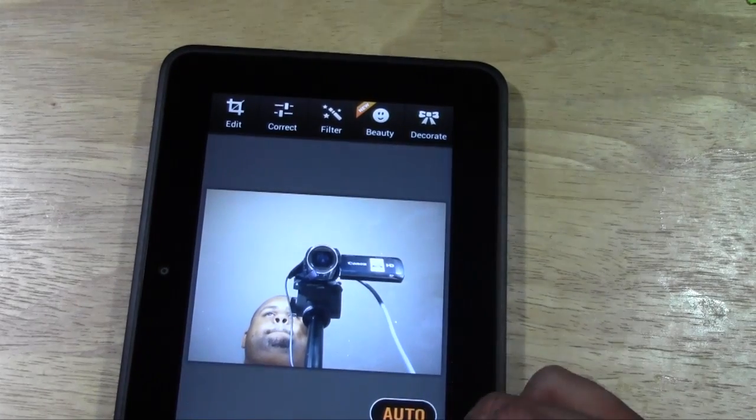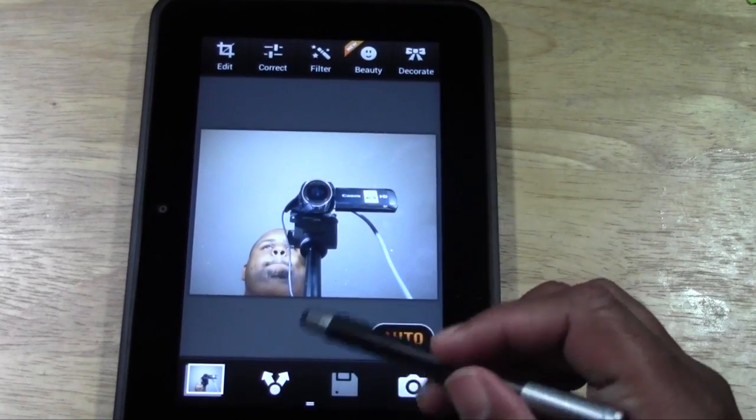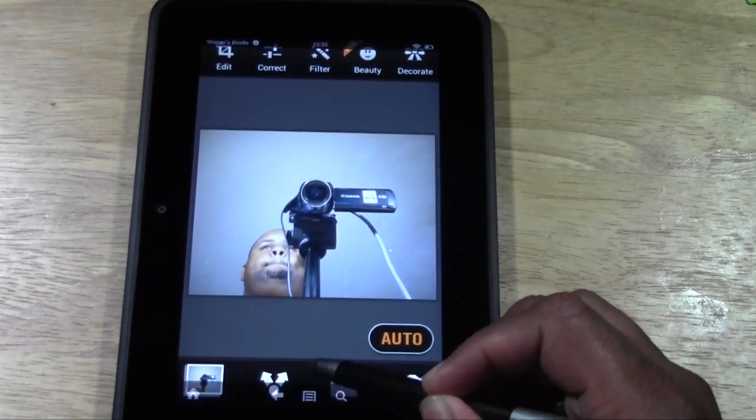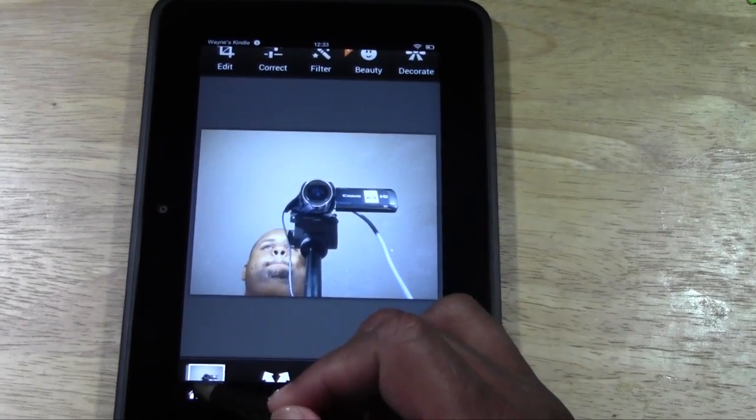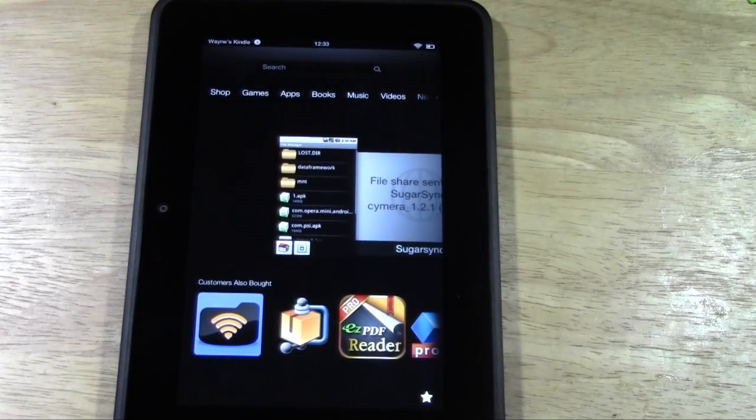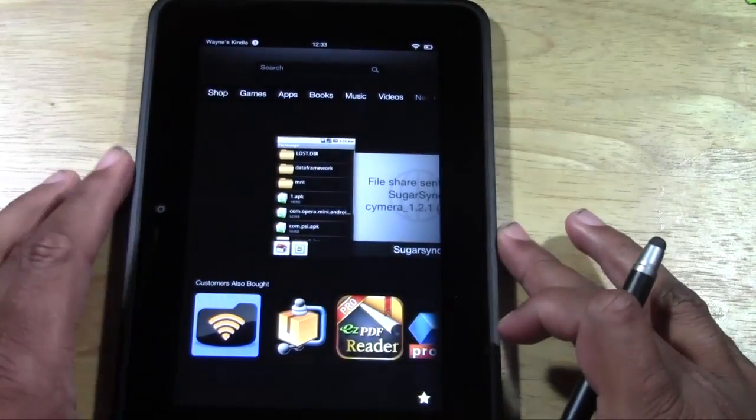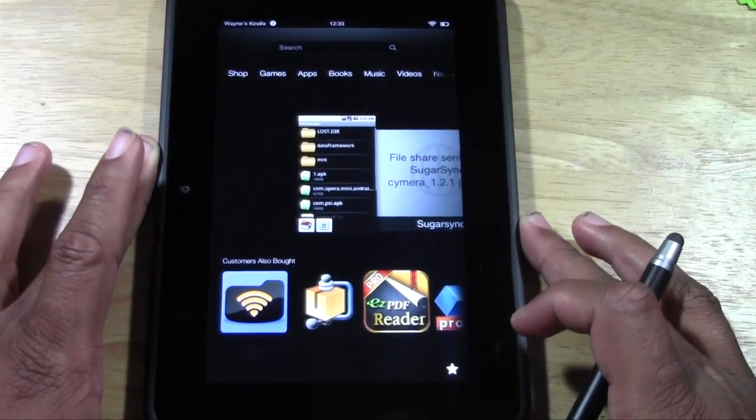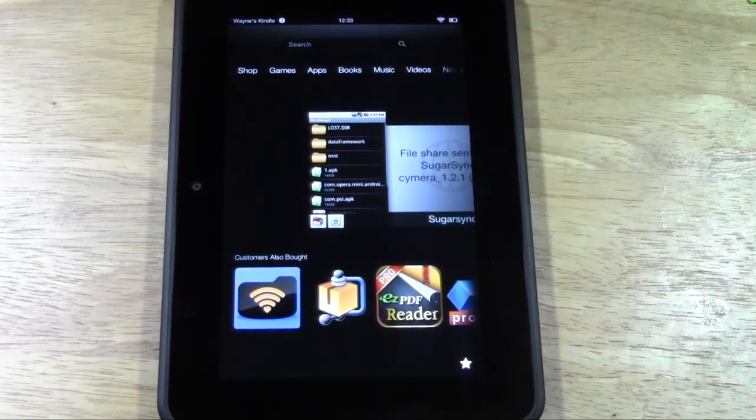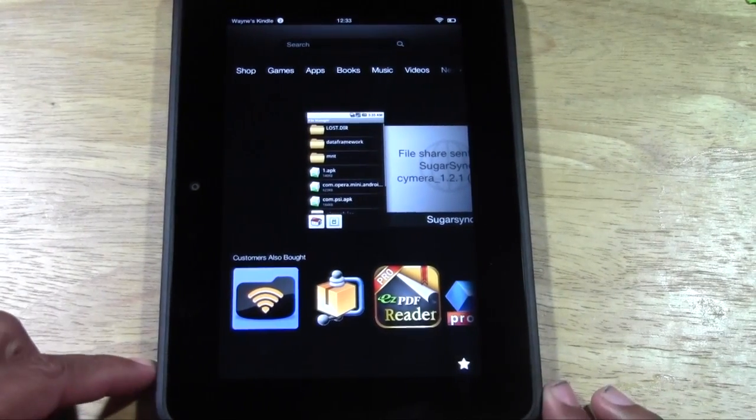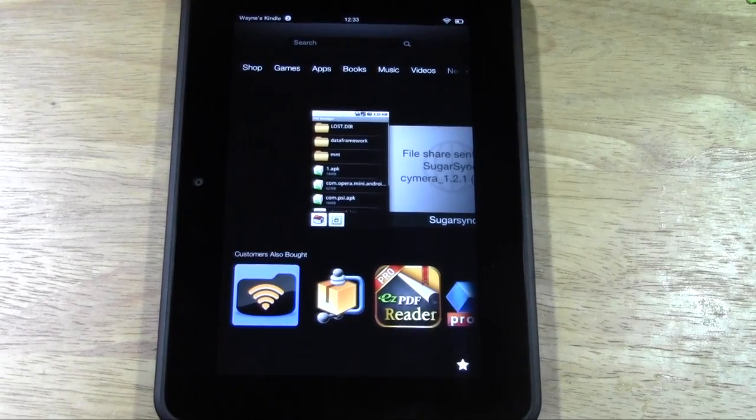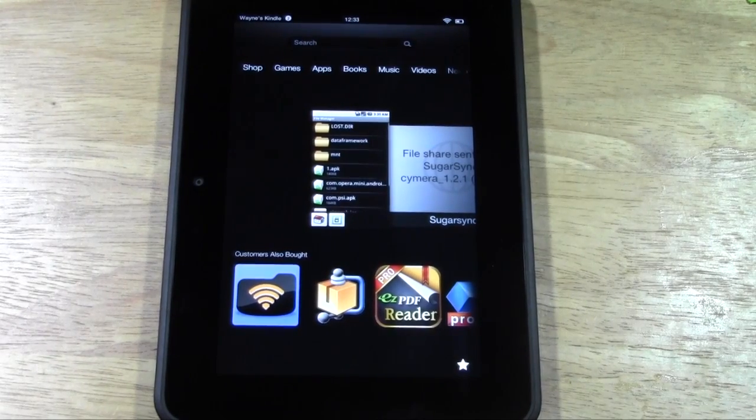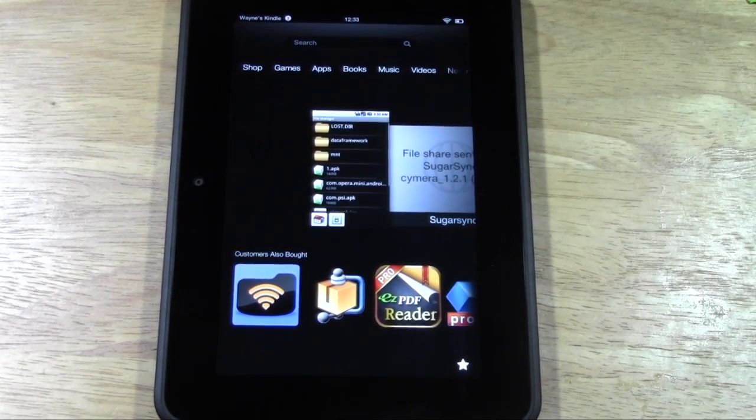Our little option at the top here gets back to our menu and back to our home button. And that is how you take pictures on your Kindle Fire HD. That's how you download the camera and how you use it.